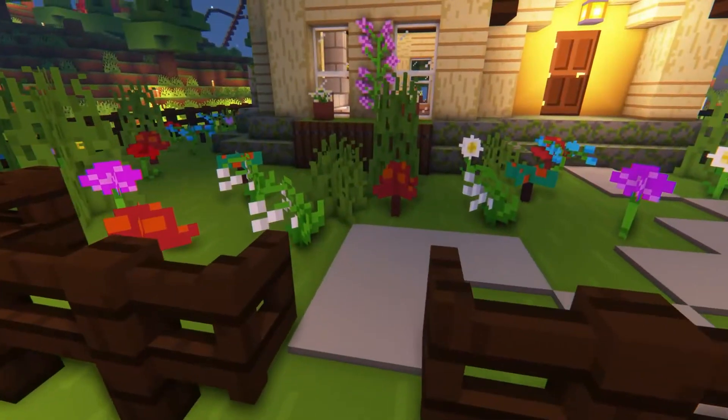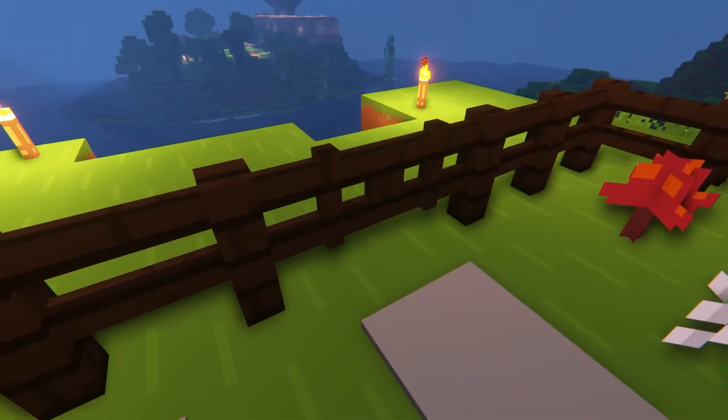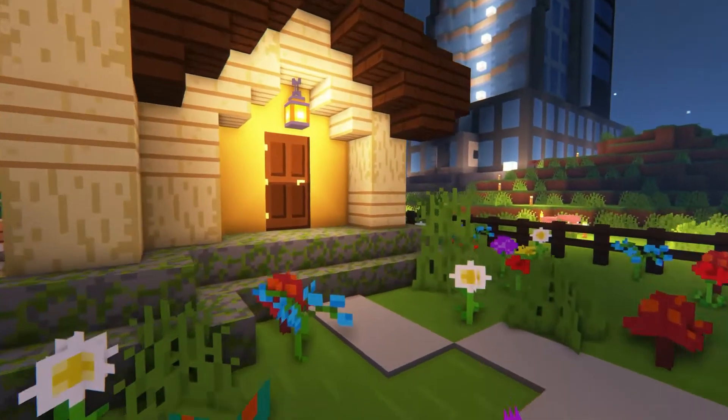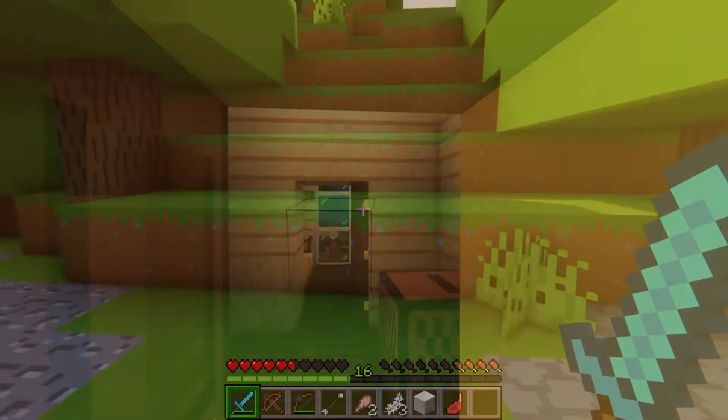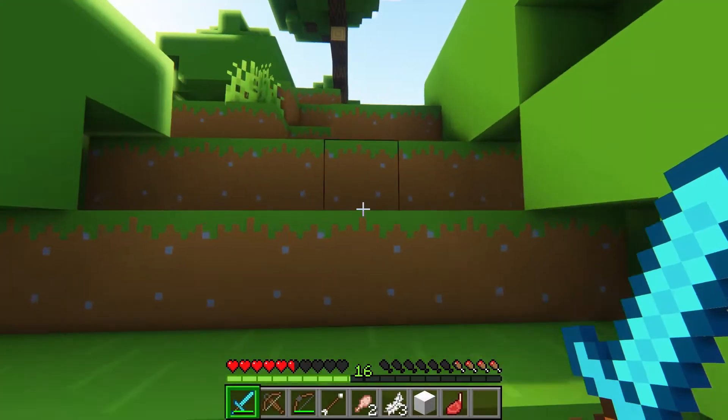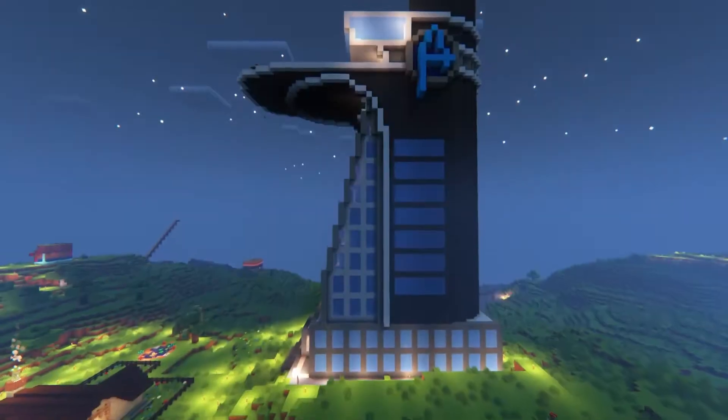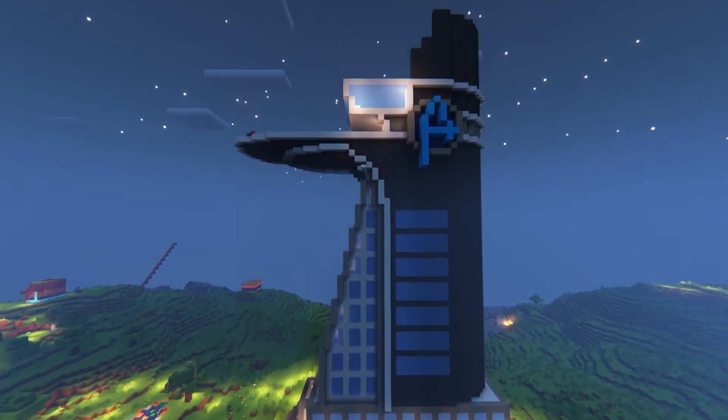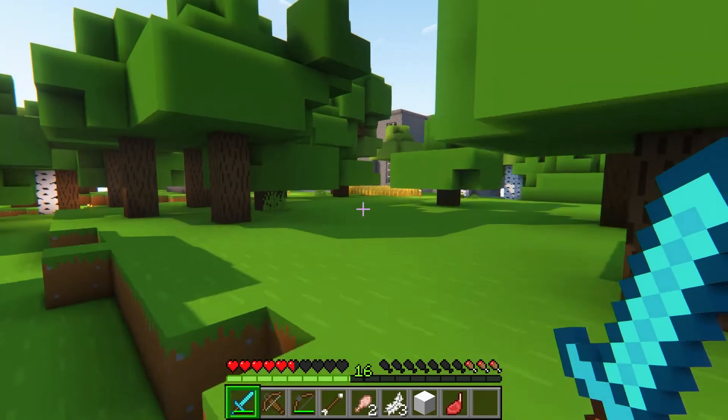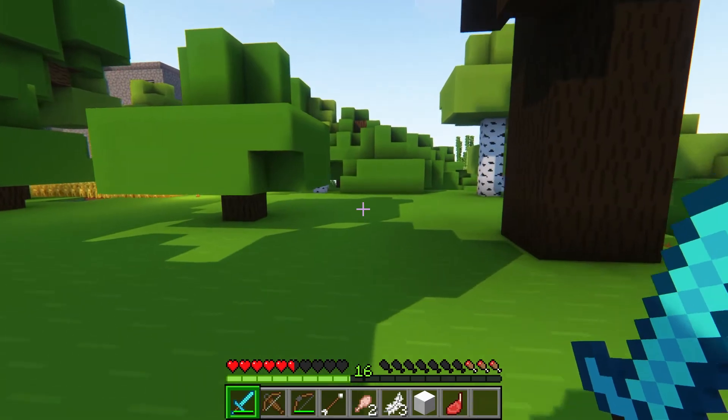When you own a Minecraft server, one of the most important parts is the world. The world holds all of the server's player data, builds, structures, and more, so keeping this world safe is pretty much the owner's biggest task.